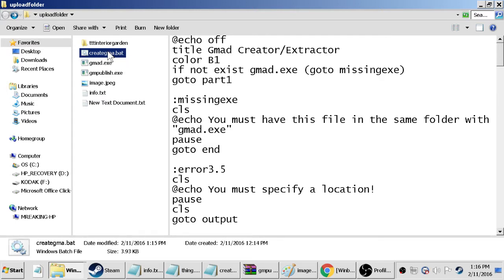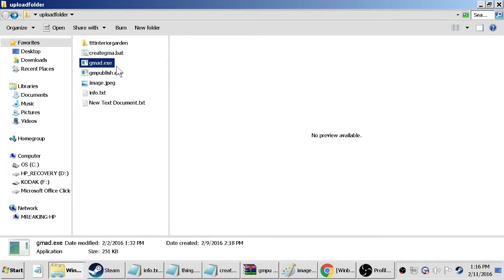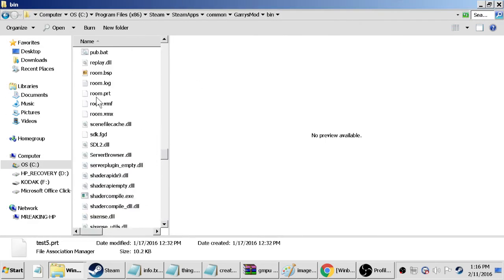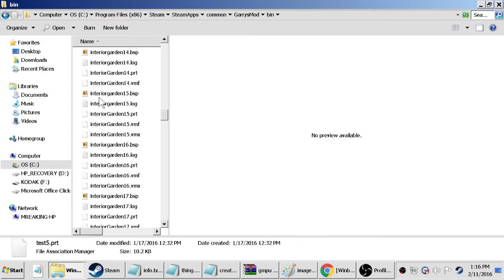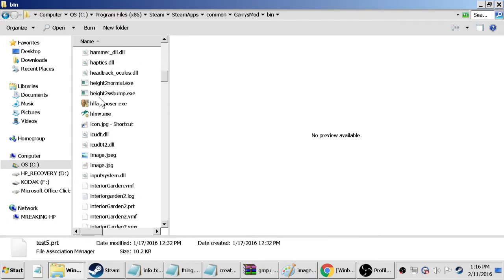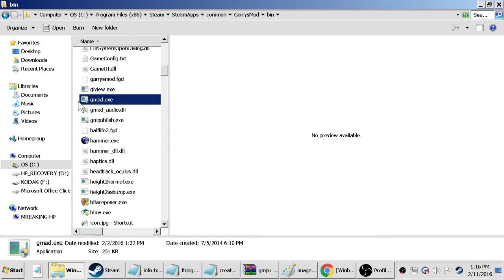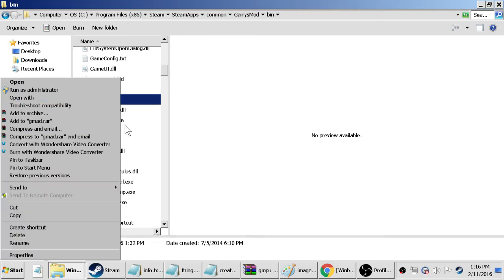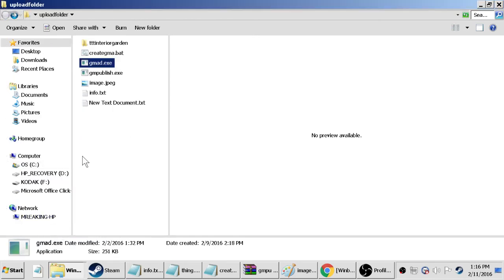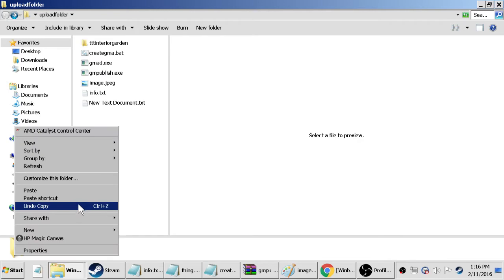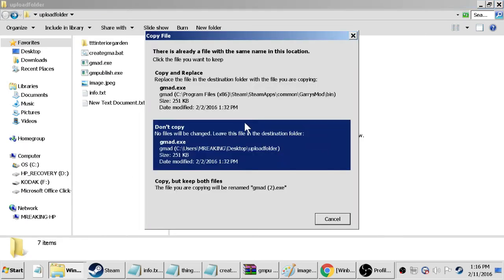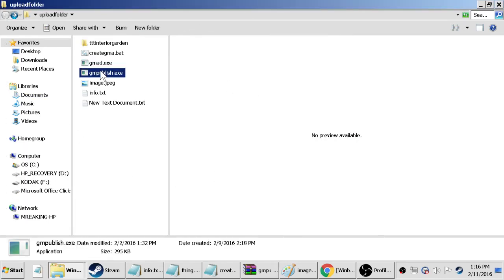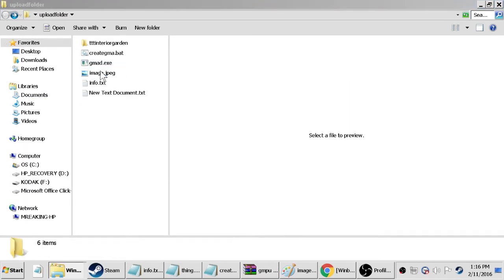Next we actually don't need that GM publish but the GMAT.exe. So if you go into your steamapps common Garry's Mod and then your bin, you scroll up there would be a thing called GMAT.exe. Just copy that, go back into your desktop folder, paste it in, copy and replace, doesn't really matter.